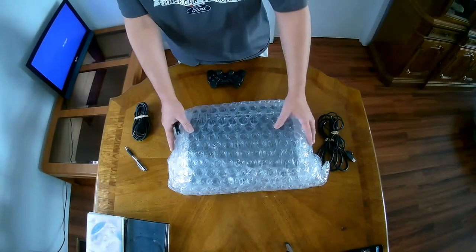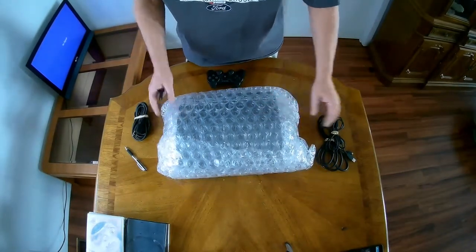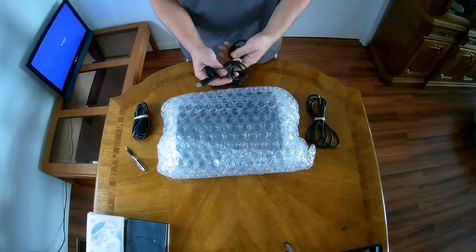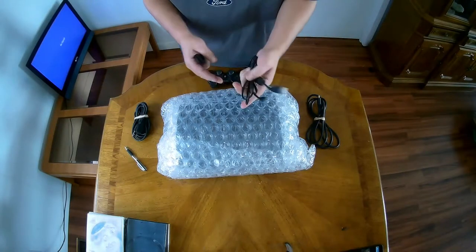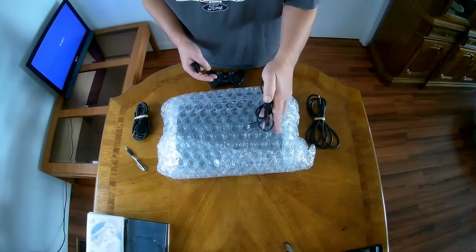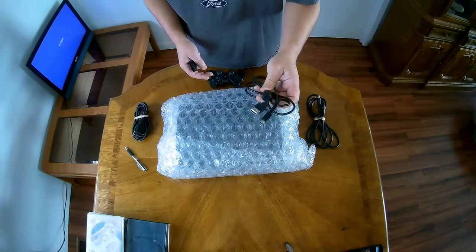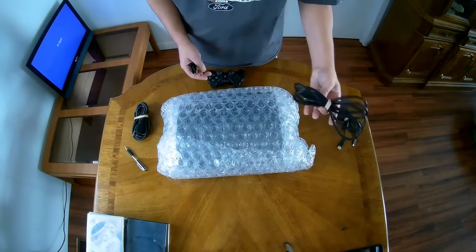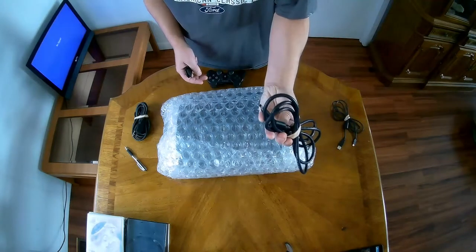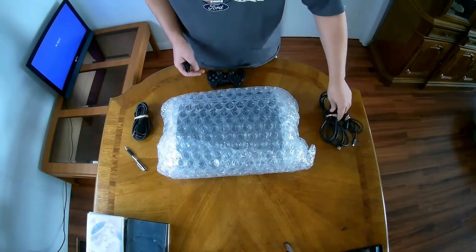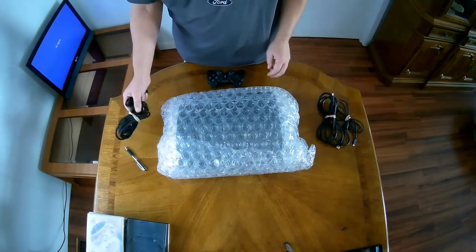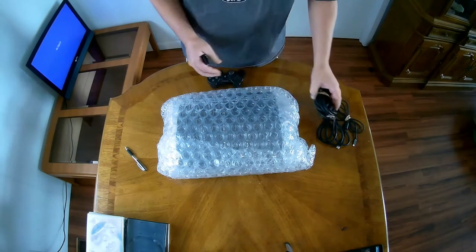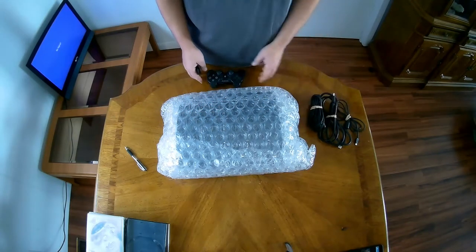All right guys we're back. Clear the table so we can get a better view. Looks like we got a cord for the controller, HDMI for the TV, power cable, controller.